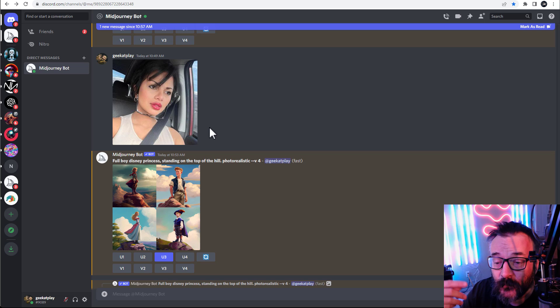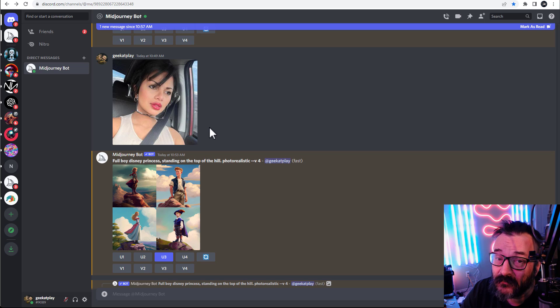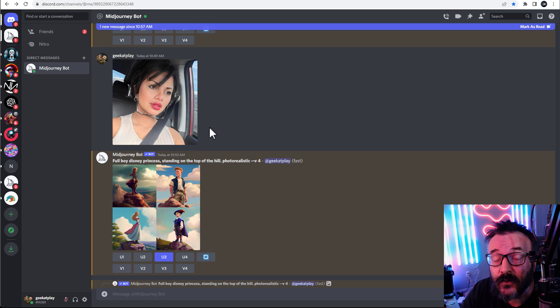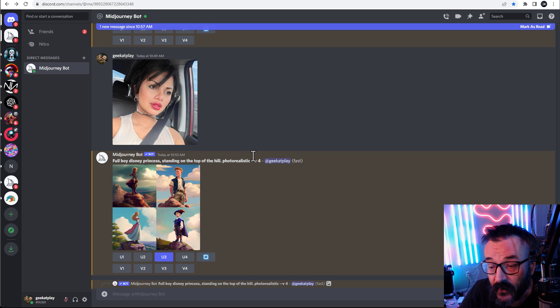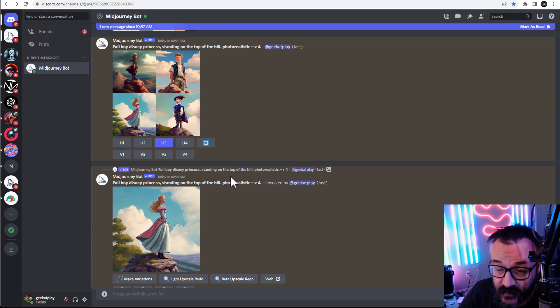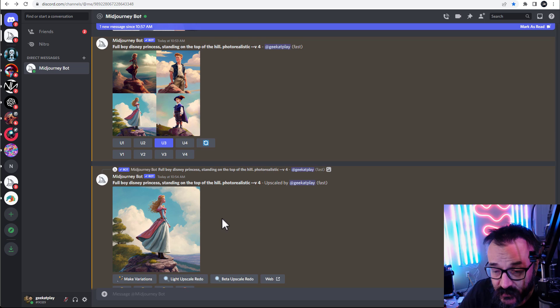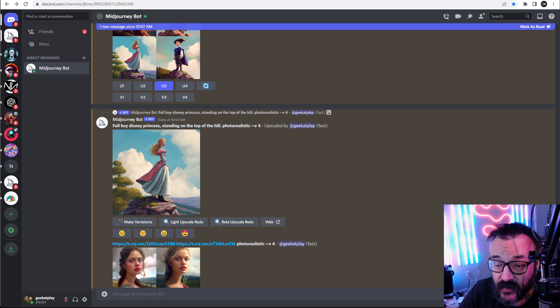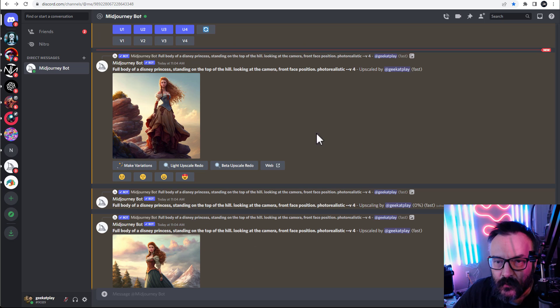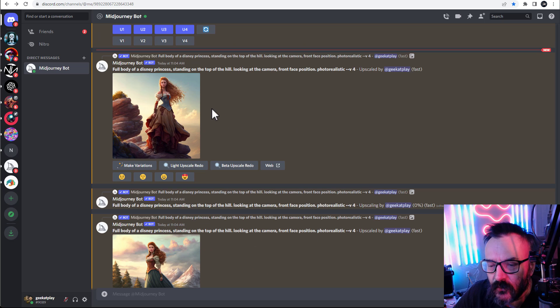The next thing we want to do is go and actually merge with a second image that will represent our pose. Like right here, we have a full body Disney princess, so we can use that one.